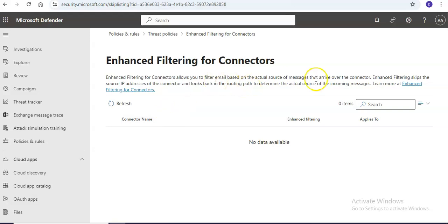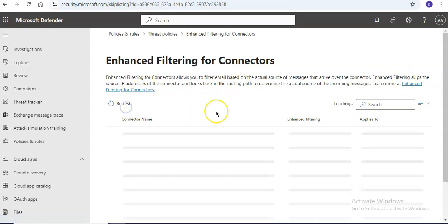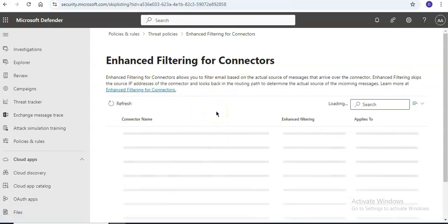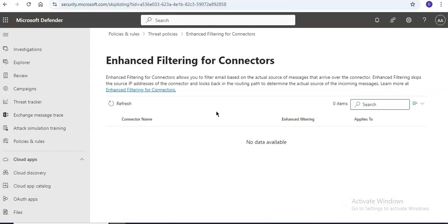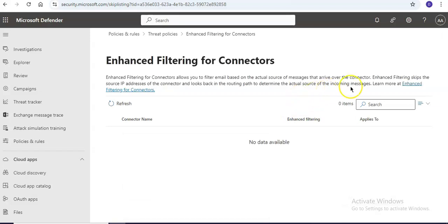To filter on the message that arrives over the connector, enhanced filtering skips the source IP addresses and looks back in the routing path to determine the actual source of the incoming messages.